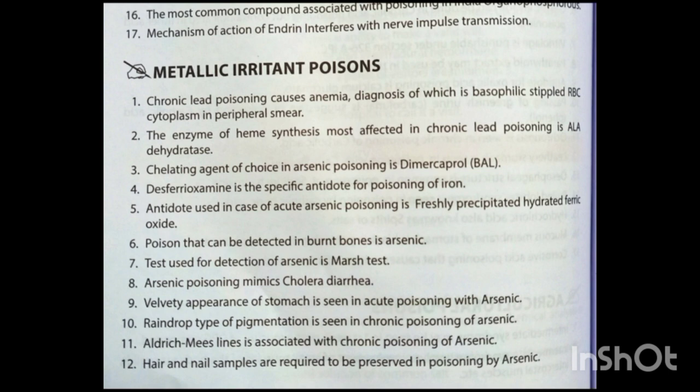Metallic irritant poisons. Chronic lead poisoning causes anemia, diagnosed by basophilic stippled RBC cytoplasm in peripheral smear. The enzyme of heme synthesis most affected in chronic lead poisoning is delta-aminolevulinic acid dehydratase. Chelating agent of choice in arsenic poisoning is dimercaprol. Desferrioxamine is the specific antidote for iron poisoning. Antidote used in acute arsenic poisoning is freshly precipitated hydrated ferric oxide.